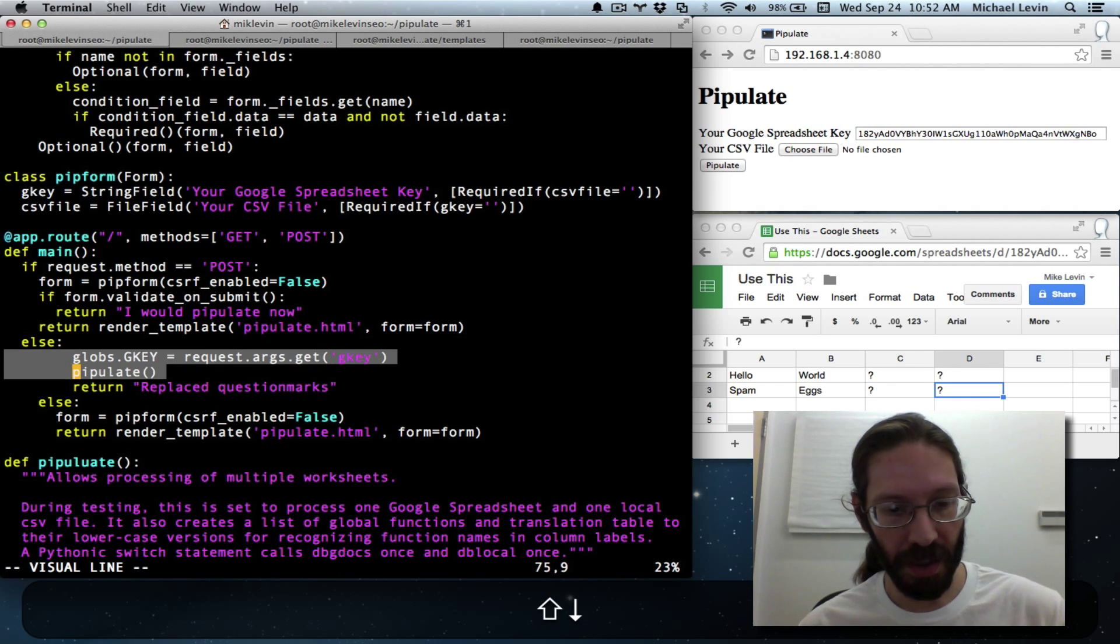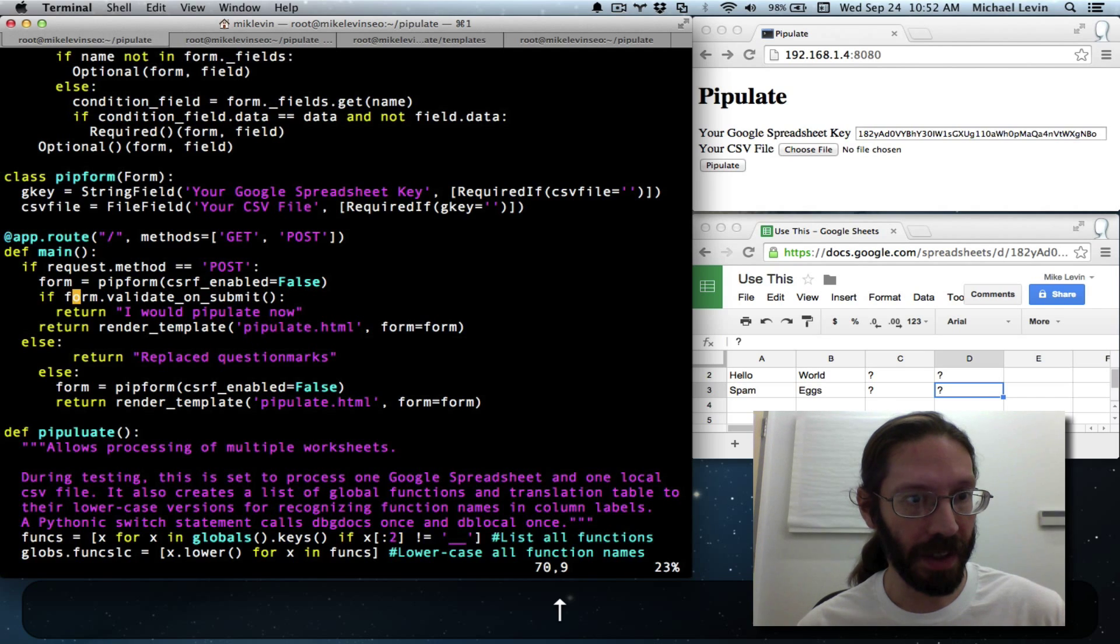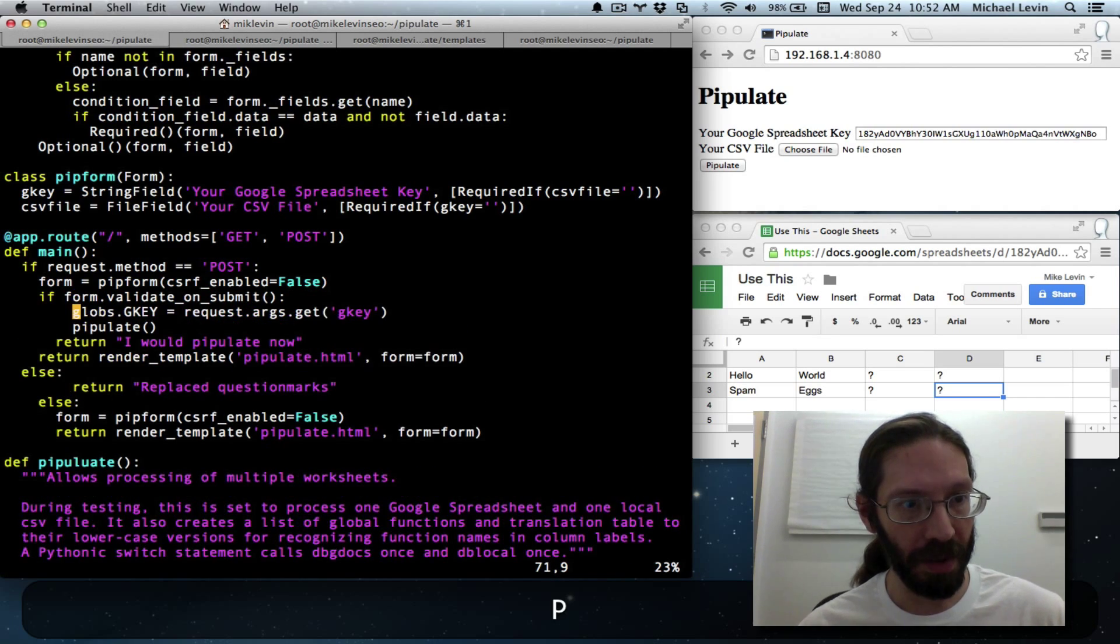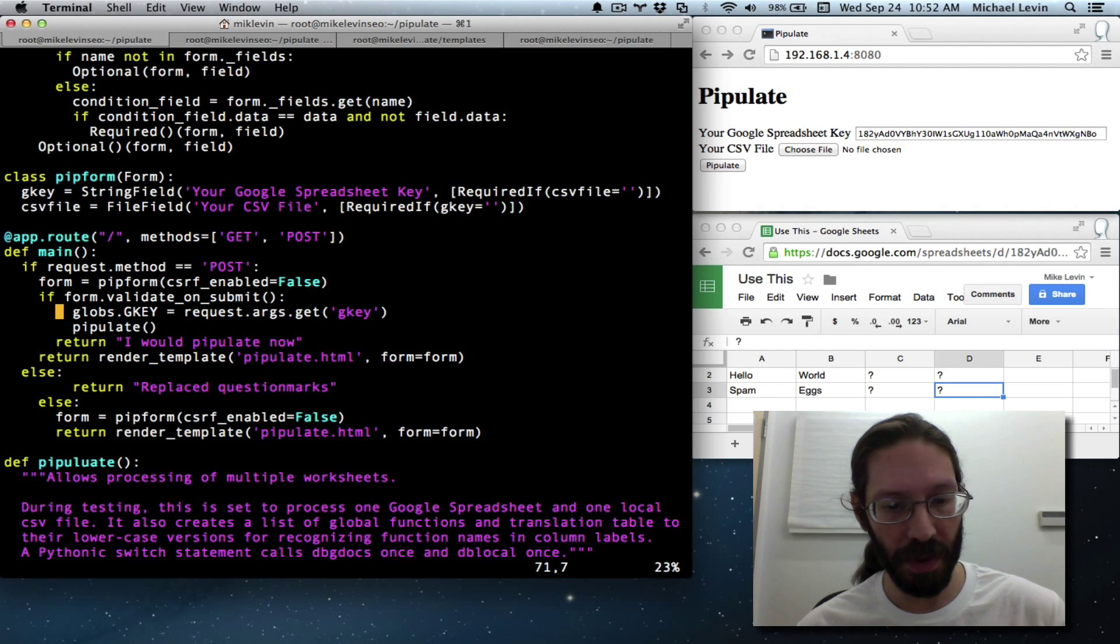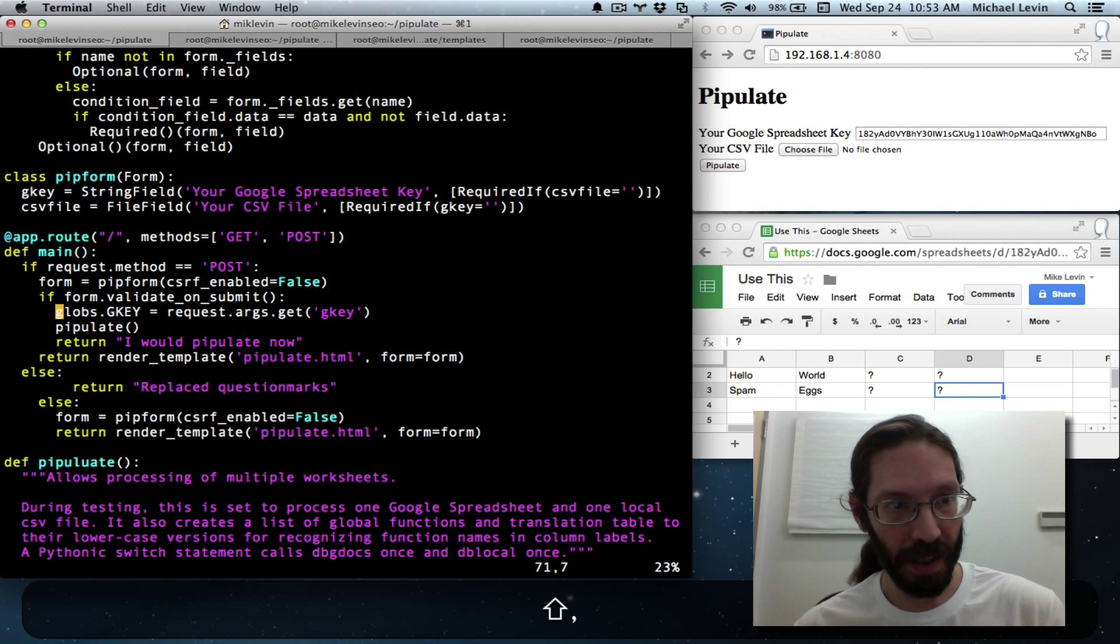And then these two just barely apply. Shift V, D. If form validated, instead of I would pipulate now, we want it to actually do the process. Outdent it.